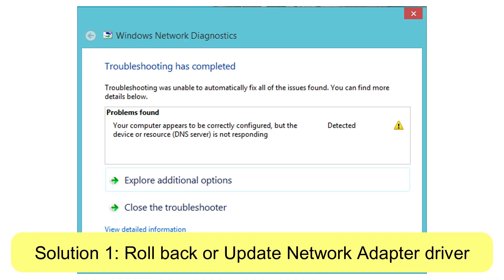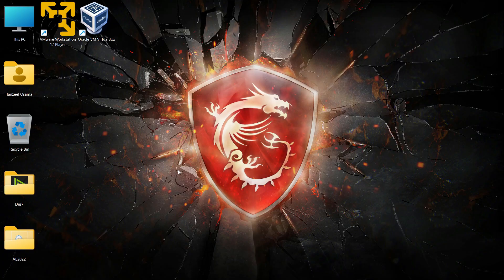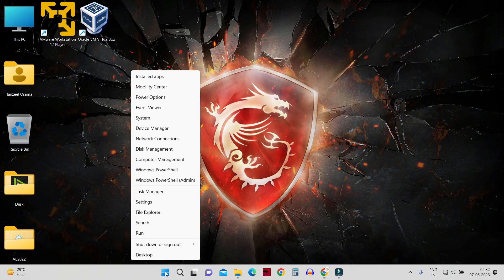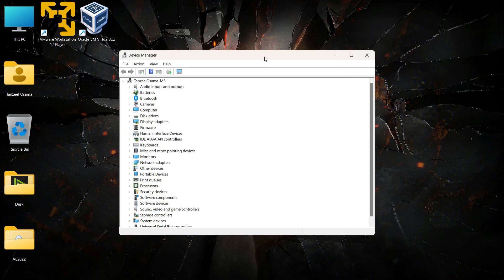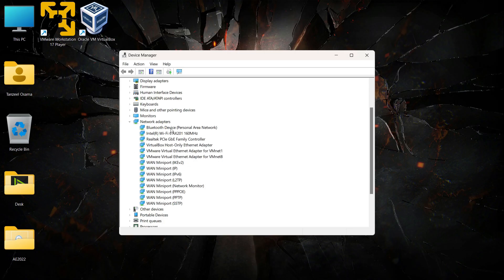The first solution is to update or roll back the network drivers. First, right-click on your Start button and look for Device Manager. Once Device Manager opens, look for the Network Adapters option and click the arrow next to it — from here you can see all the network adapters installed on your computer.